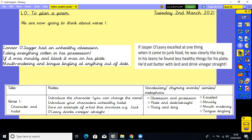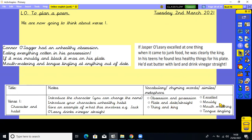I've filled out my planning sheet underneath. Because we've talked about the character and their habit, I've put that in my notes: introduce the character, you can change the name; introduce their unhealthy habit; give an example of what this involves. I've noted rhyming words that will help me: obsession and possession, plate and date or straight, thing and king. You don't have to write it all out, but think about what you will include and make notes. So pause the video and think about what you might include in your first verse.